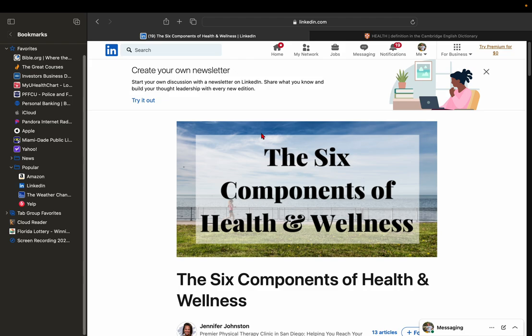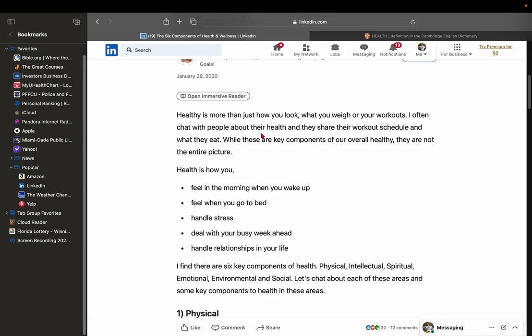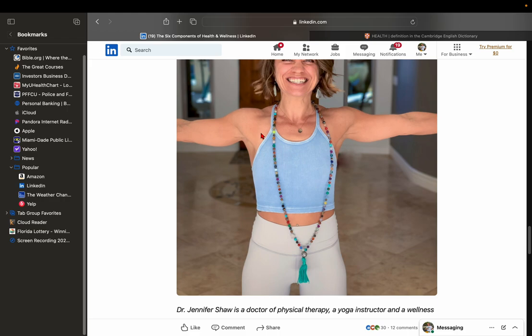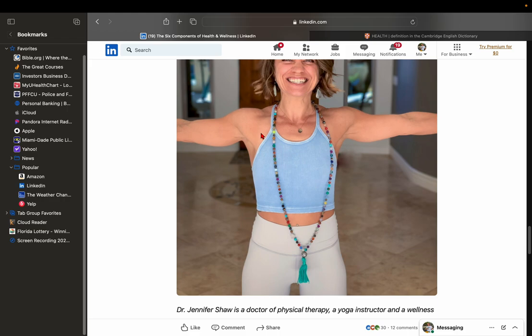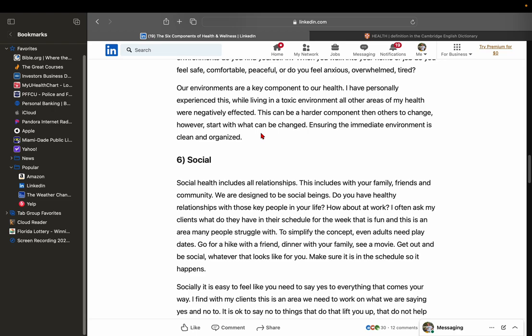And what I want to do is let's start with this. She says, health is how you feel in the morning when you wake up, feel when you go to bed, handle stress, deal with your busy week ahead, and handle relationships in your life. All these things are interrelated. Now, what I want to do is they name these physical, intellectual, spiritual, emotional, environmental, social. And here's the person, Dr. Jennifer Shaw, doctor of physical therapy, yoga instructor, and a wellness consultant. And she has some sort of a program that she is probably selling, and that's fine.